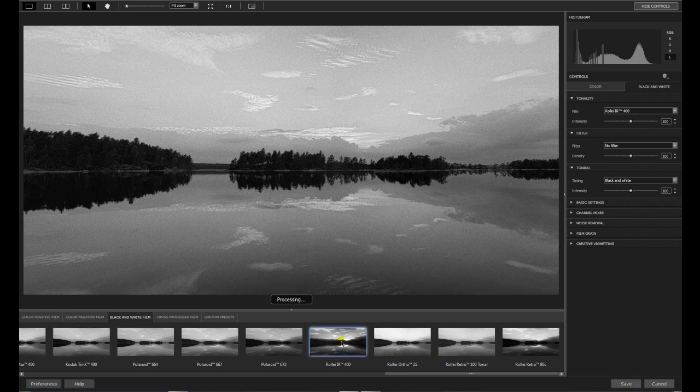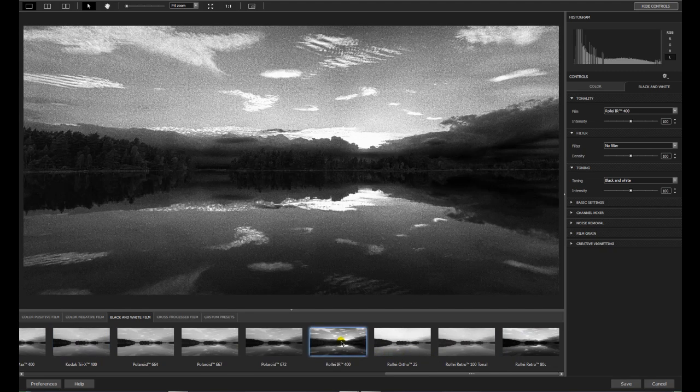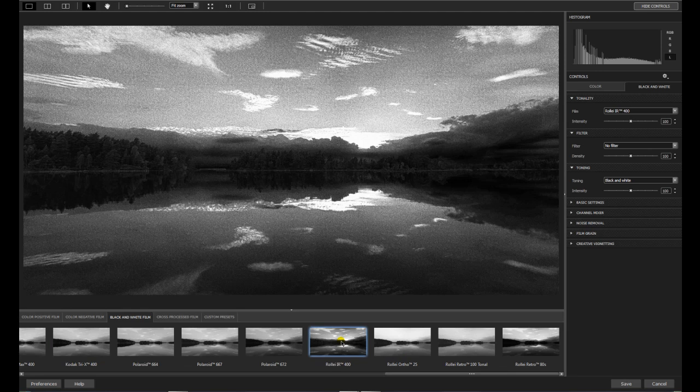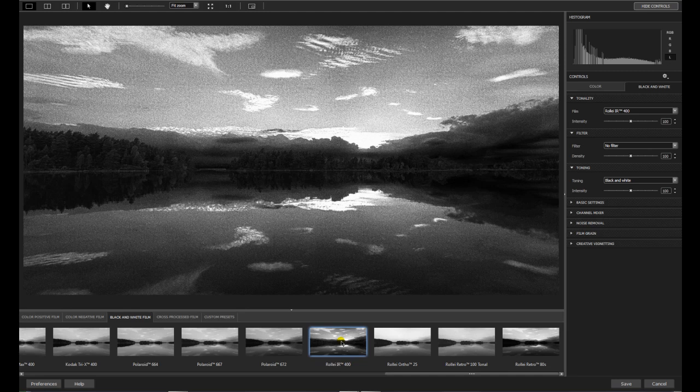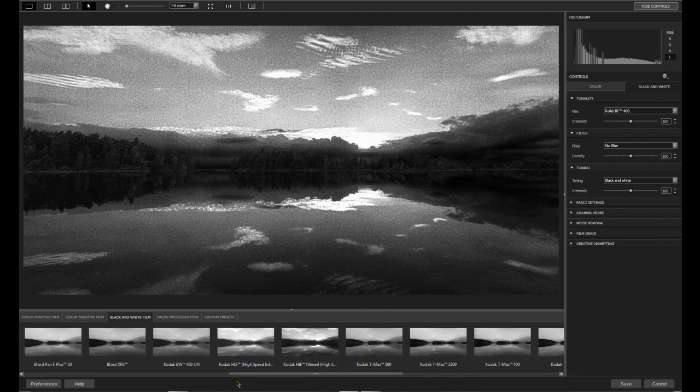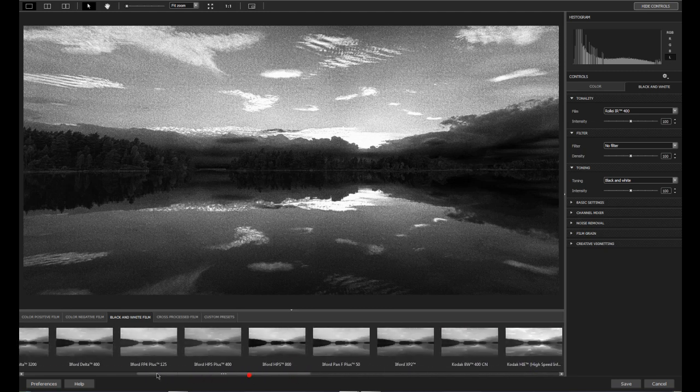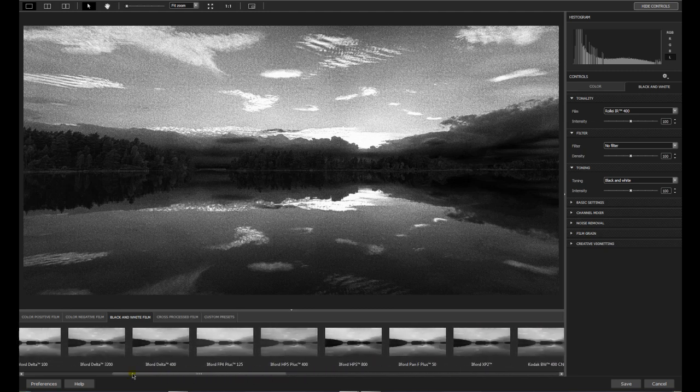You have Polaroids. And some of the Rollei's. You have IR. In the 400. It's not so good for this image. It's much better on the other landscapes images. And for portraits.